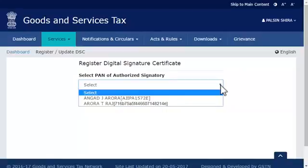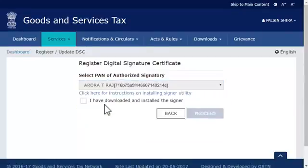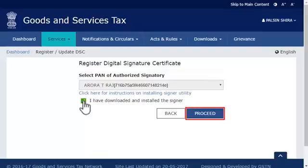For the purpose of this demonstration, I'll select Aurora T. Raj. Next, check the box to confirm that you have downloaded and installed the mSigner plugin on your computer and click the Proceed button to continue.